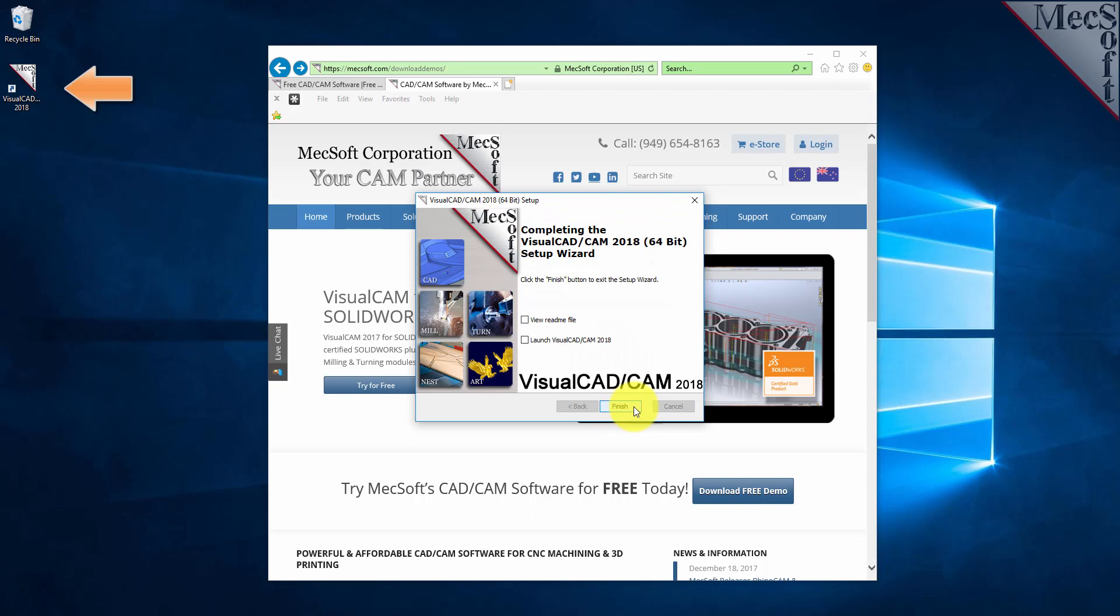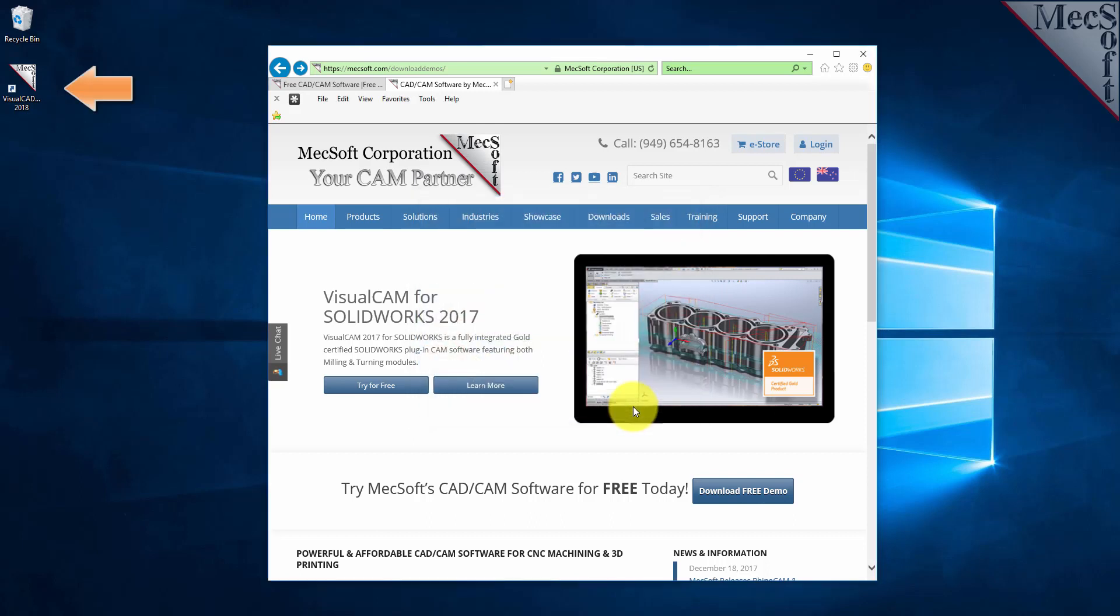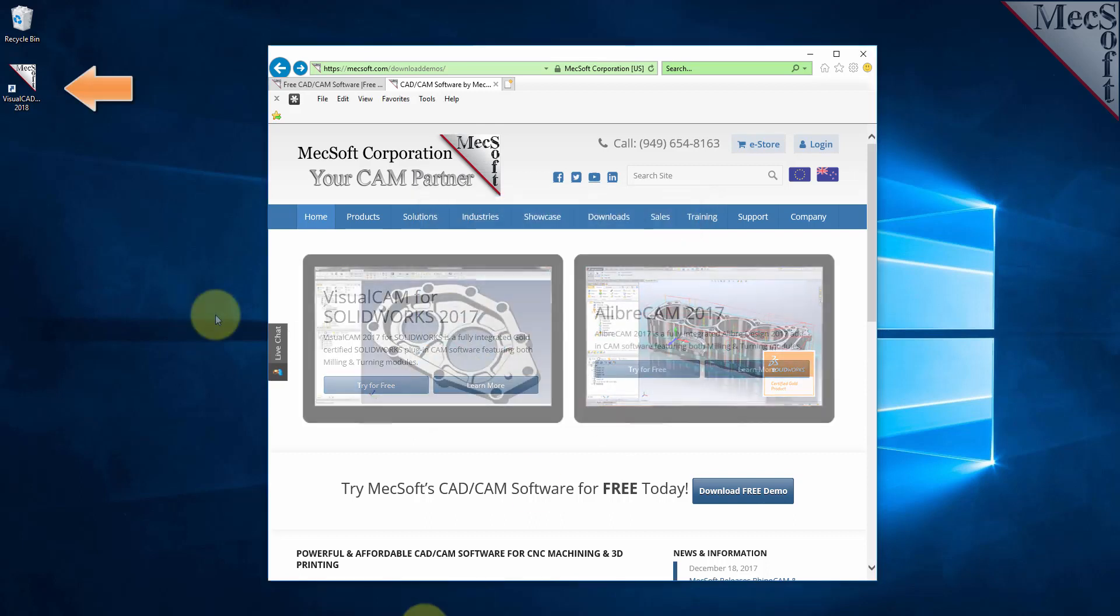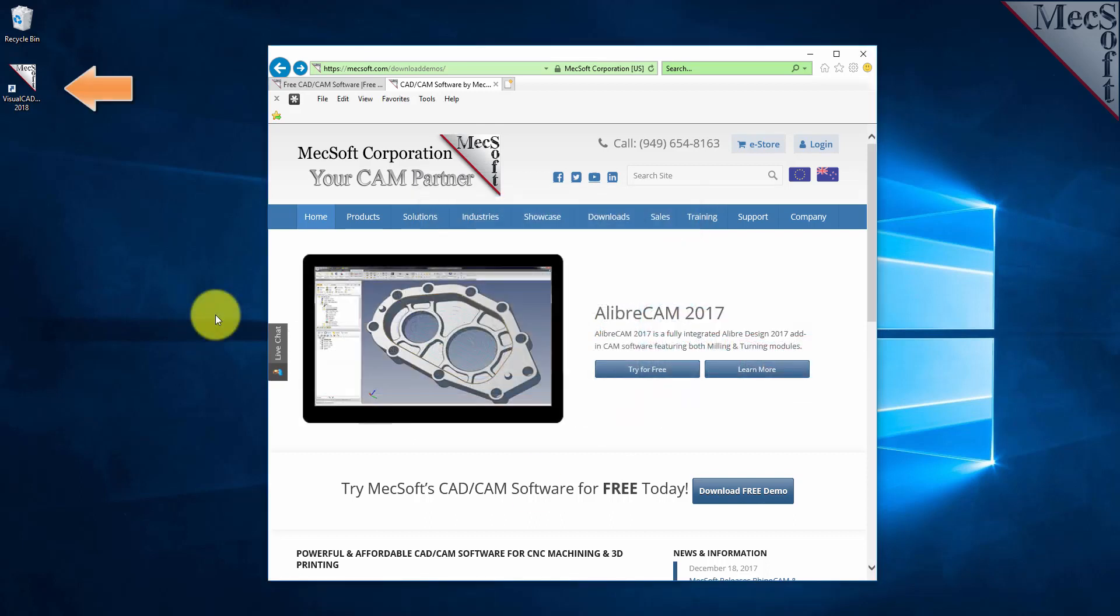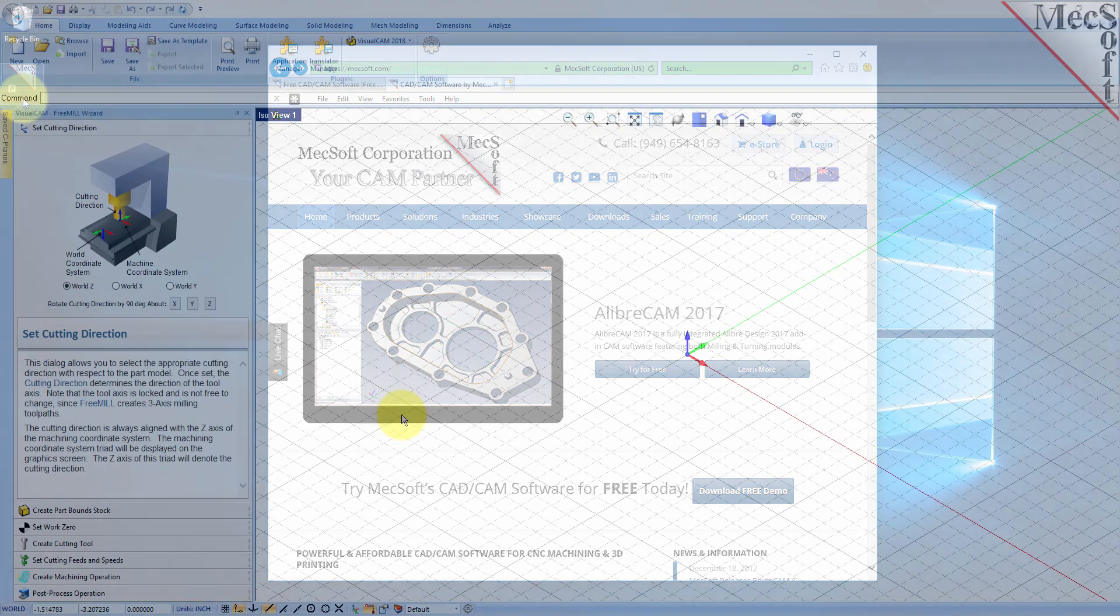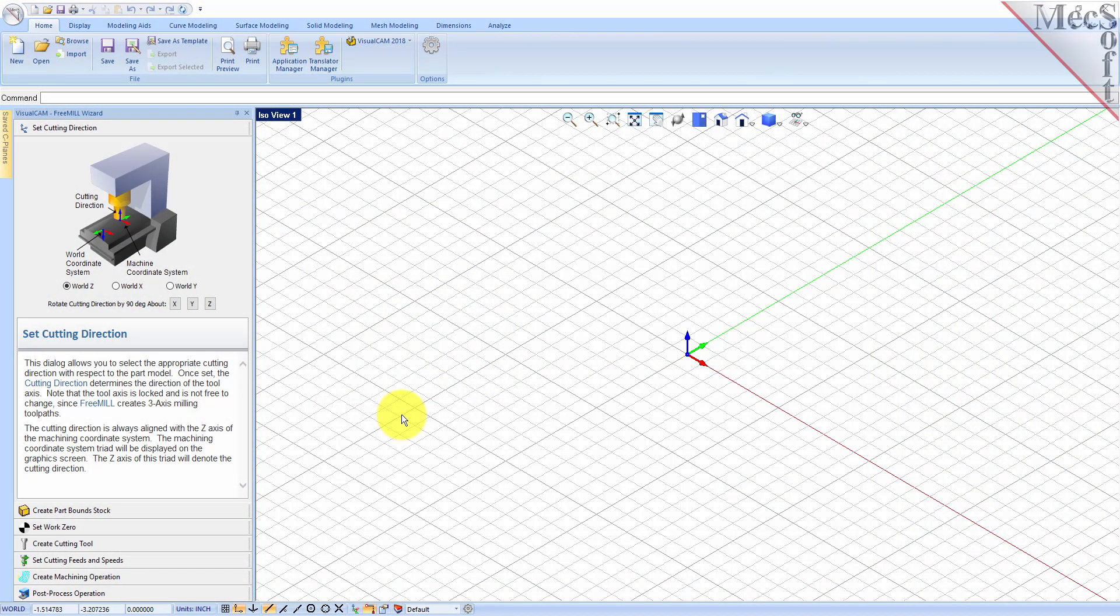A single VisualCAD CAM icon will be placed on your desktop. To run FreeMill, double-click on the VisualCAD CAM icon. This completes the QuickStart tutorial for downloading and installing FreeMill included in VisualCAD CAM.